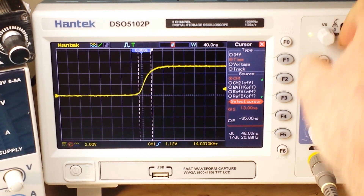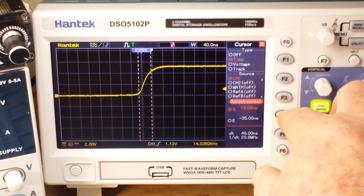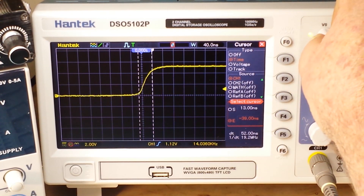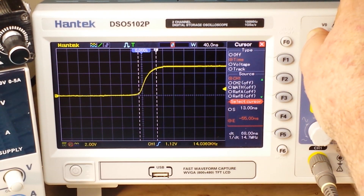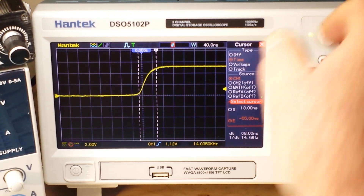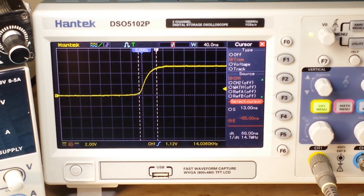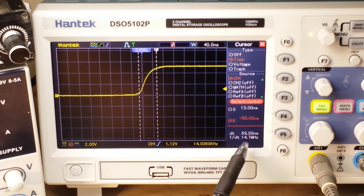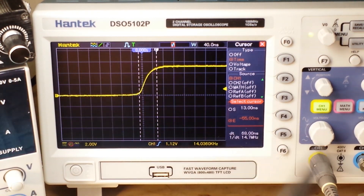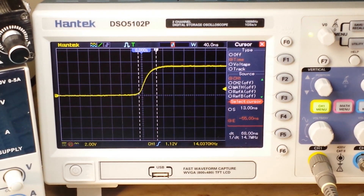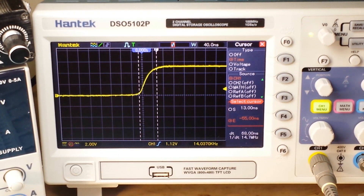So there's where we begin, and there's about where we end. You can see we're looking at 68 nanoseconds.